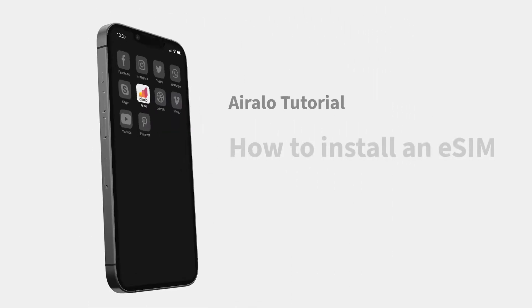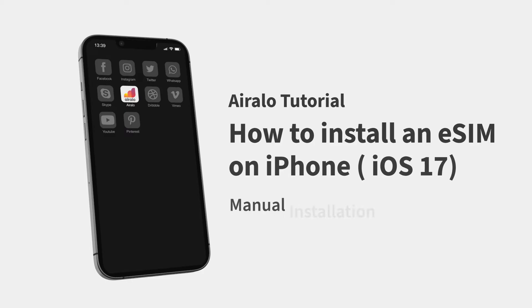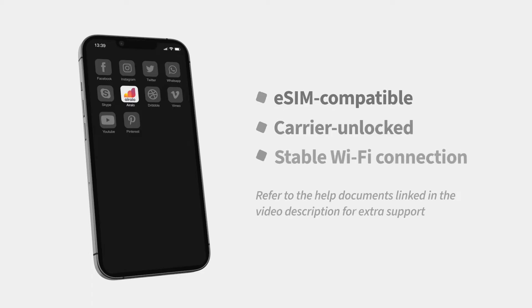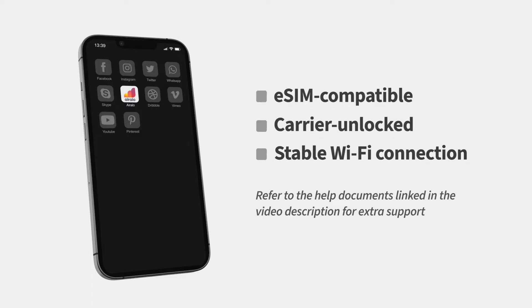In this tutorial, we'll show you how to manually install an eSIM on your iPhone. Before getting started, ensure your iPhone is eSIM compatible, carrier unlocked, and has a stable Wi-Fi connection.